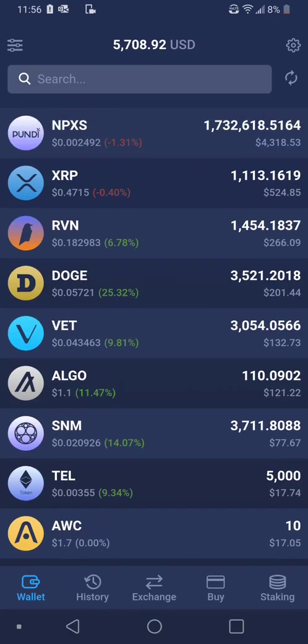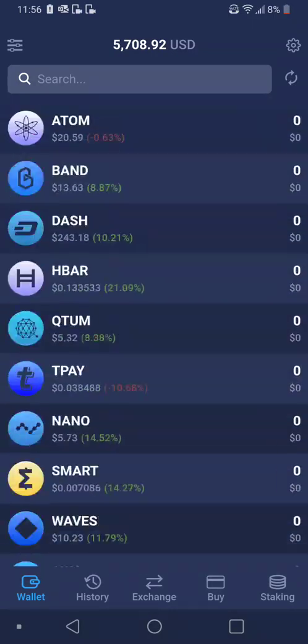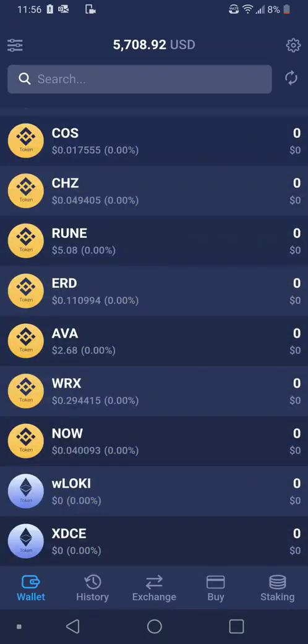Now go back to your list of tokens and let's see if it worked. Boom — there we go, XDC, just like that.